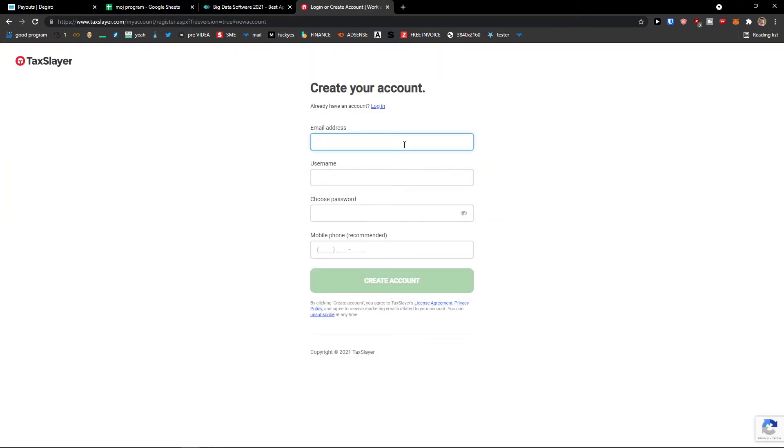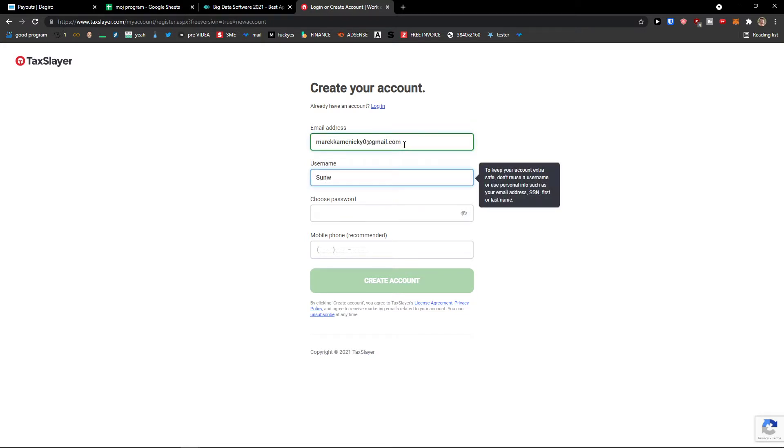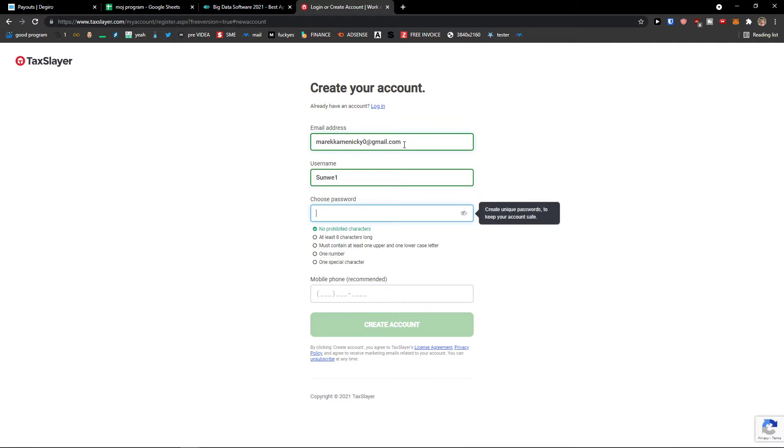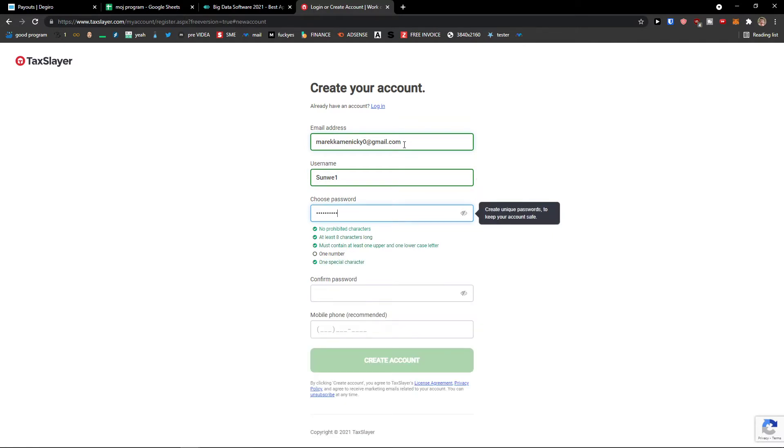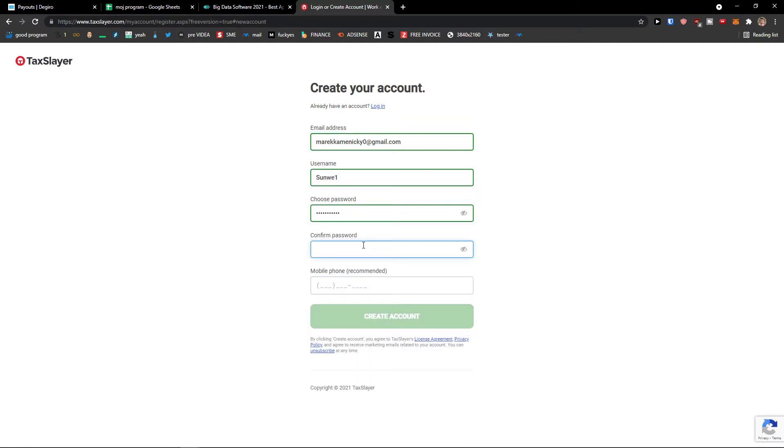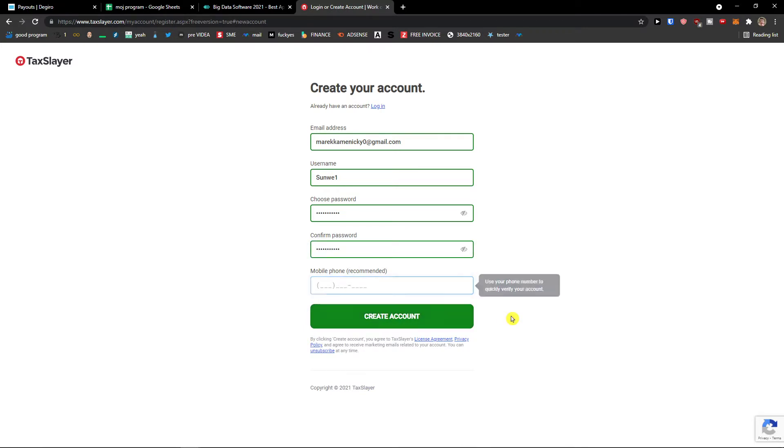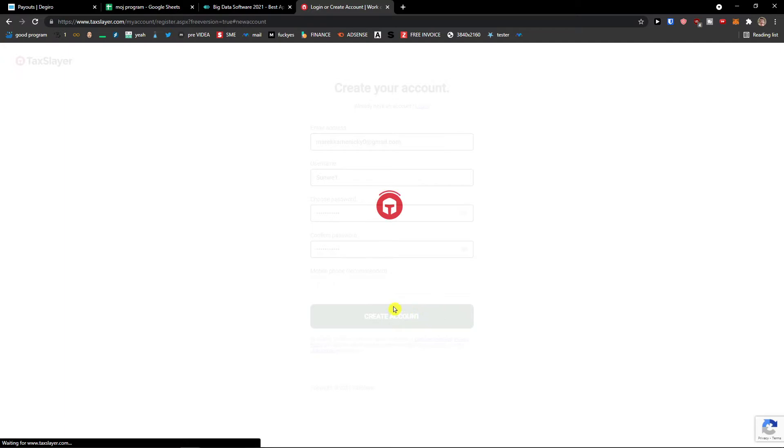So first thing first, I'm going to add my email address, then I'm going to add my username and password, then I'm going to confirm the password, and then I'm not going to add my mobile phone. Create account.